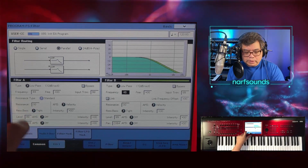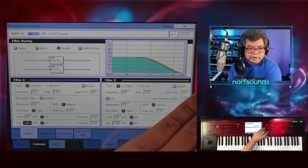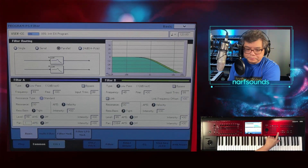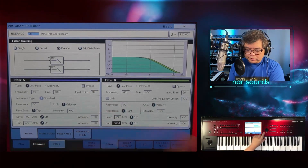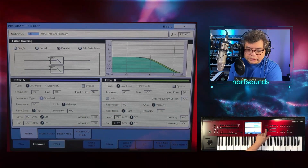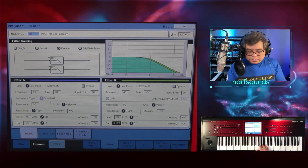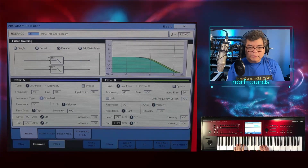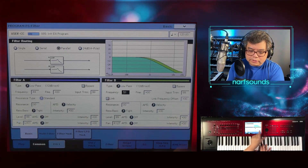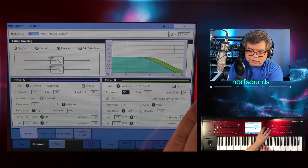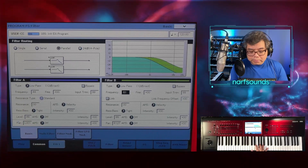Right now you won't hear any difference because the filter is set to pan center. So I'm going to pan filter A all the way left — just type in 1, and it's hard left. And filter B I'll make hard right — R127. If you listen with one ear at a time, there is a difference between the left and right sound. On the right side it's brighter, and on the left side it's more mellow.